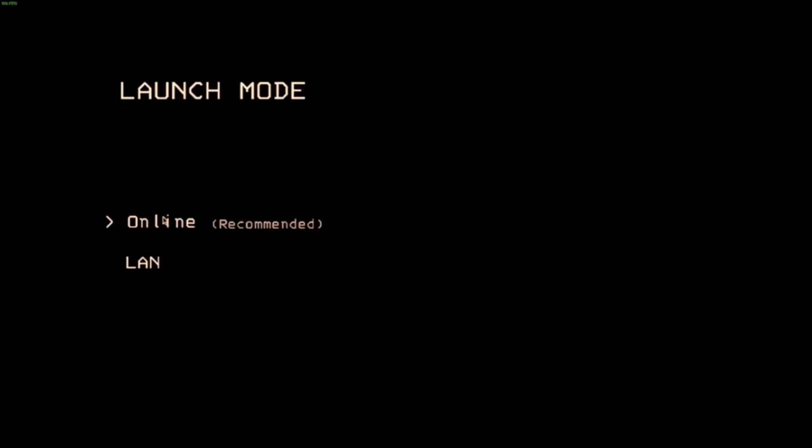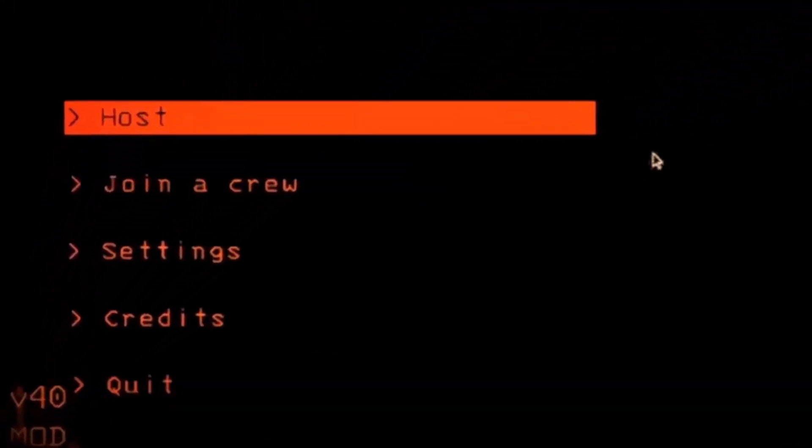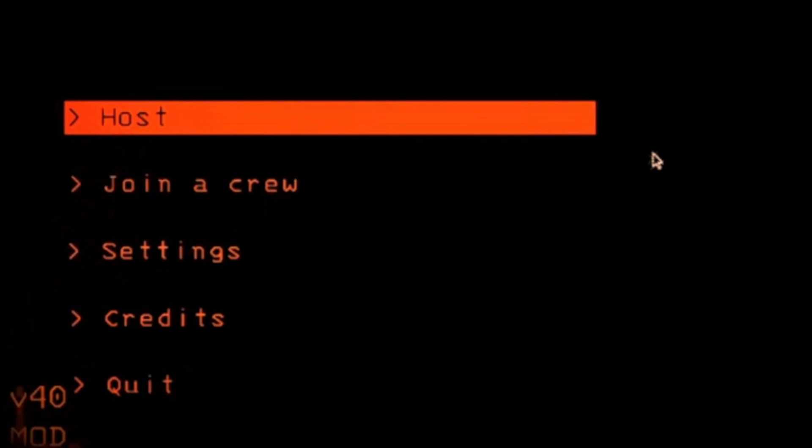Now launch the game, go online and you should see in the bottom right that the mode is active. Click host and your mode will be working.